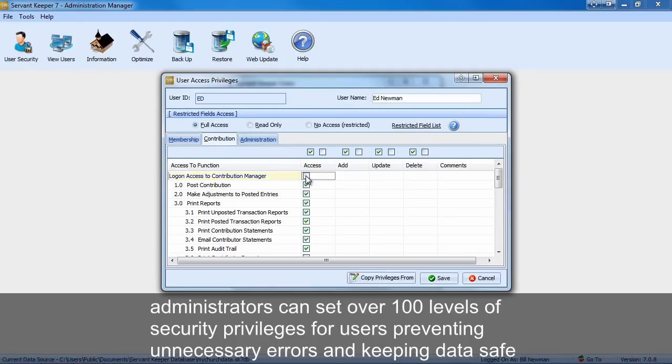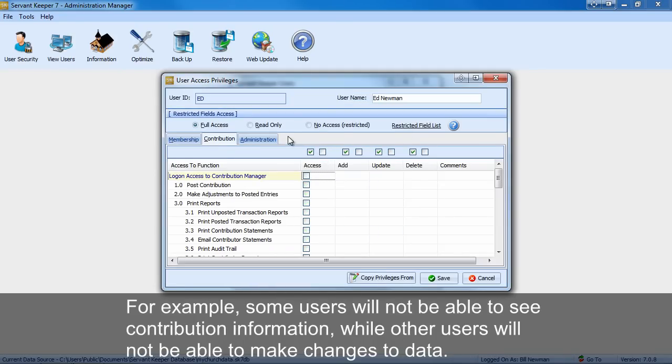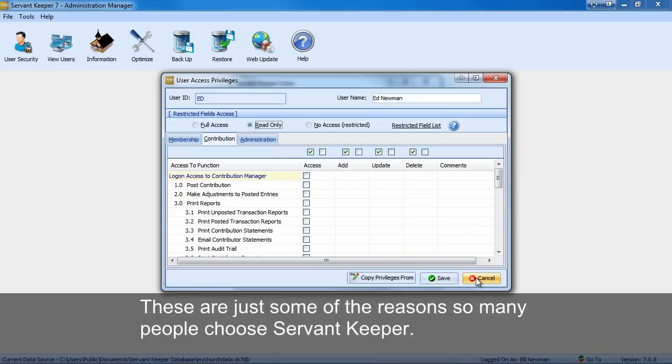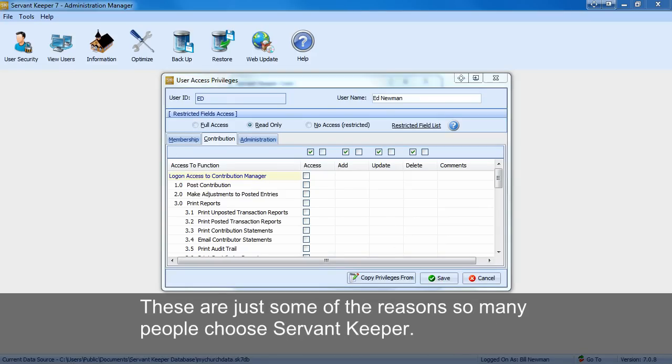For example, some users will not be able to see contribution information while other users will not be able to make changes to the data. These are just some of the reasons so many people choose ServantKeeper.